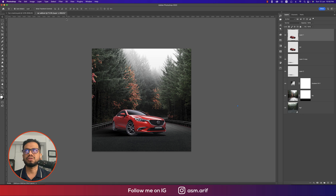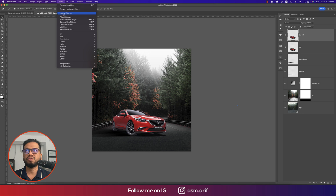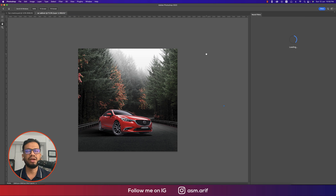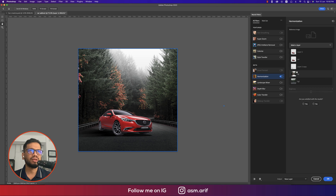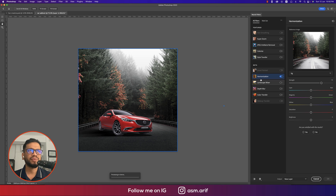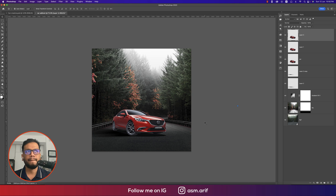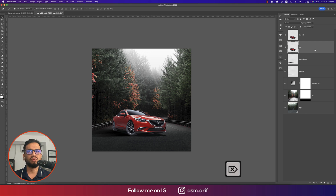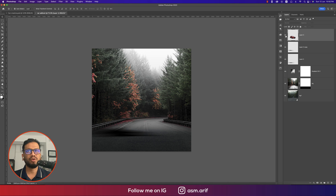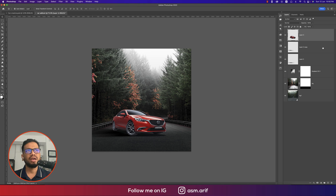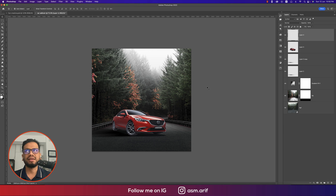Going back to the car layer — go to Filter, Neural Filters, and harmonize again because we changed the background. Match the car to the new background and hit OK. Delete the extra car layers, keeping only the final one.